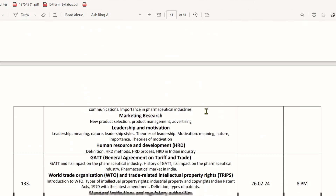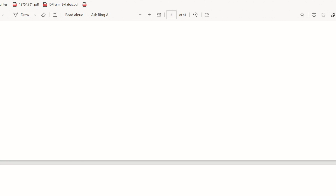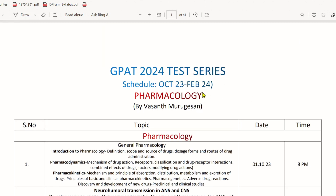Overall, if you look at the schedule from October 2023 to February 2024, there is a full schedule for all subjects. However, the schedule may vary depending on the official date of the G-PAD 2024 examination. We will be conducting subject-wise and topic-wise tests. After the exam, there may be a mock test about 15 to 20 days later.